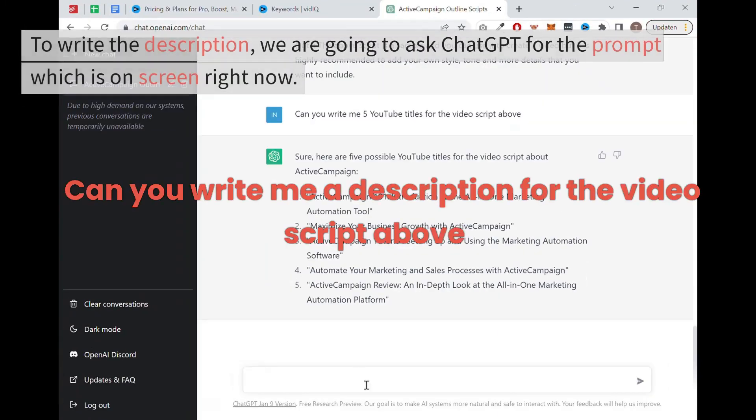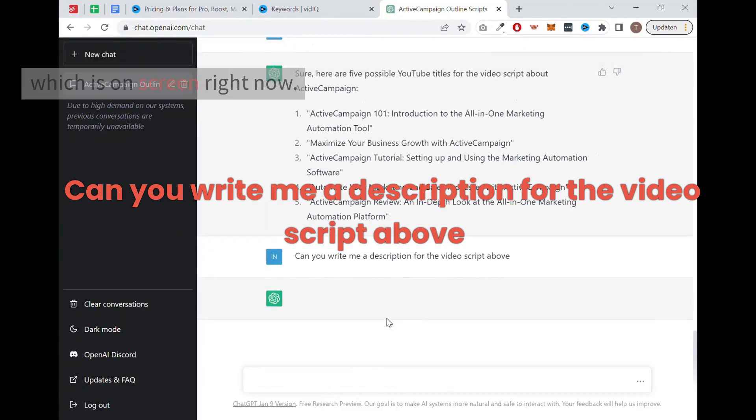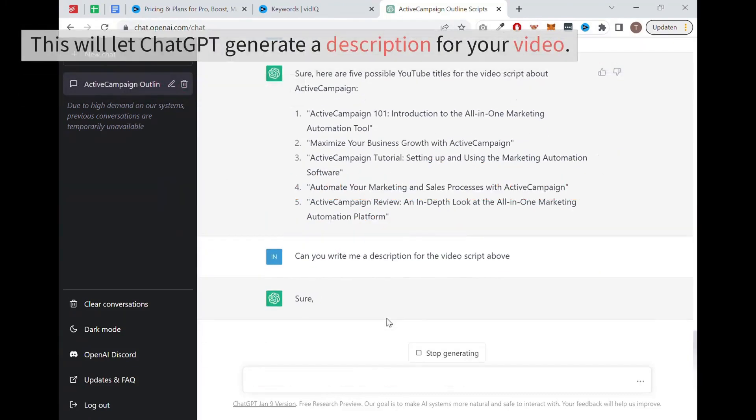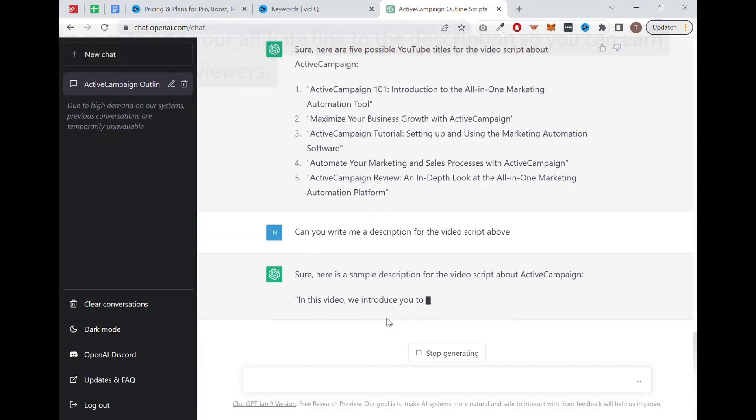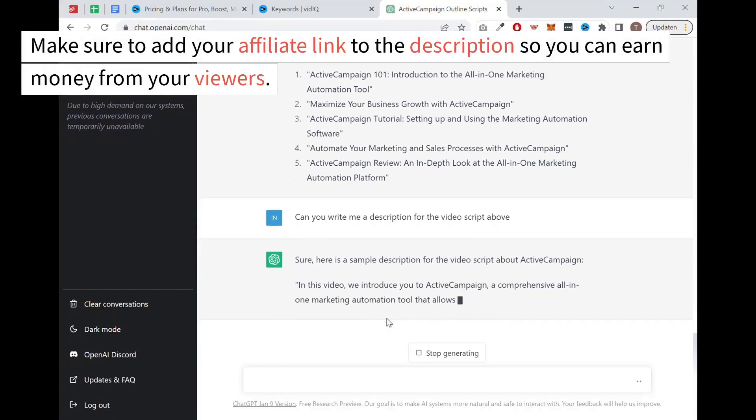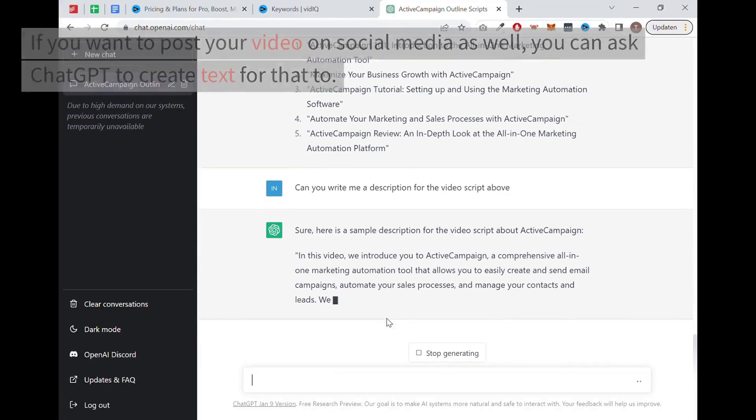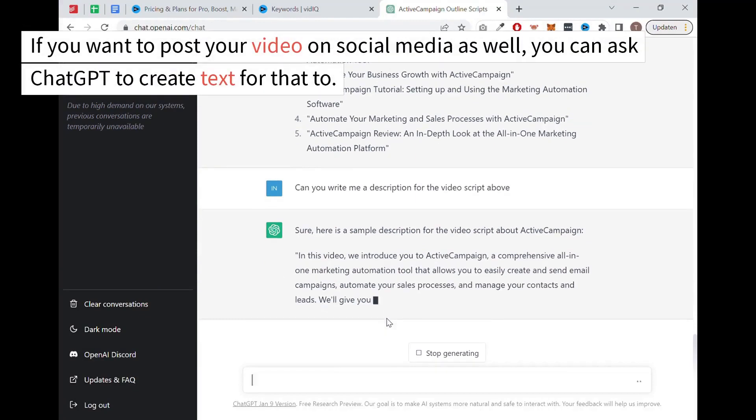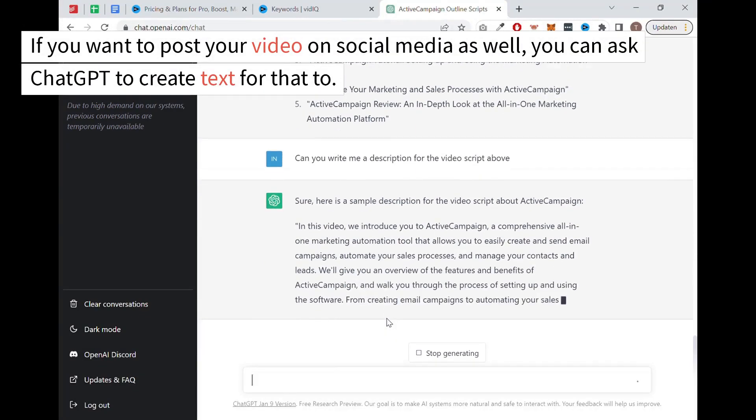To write the description, we are going to ask ChatGPT for the prompt which is on screen right now. This will let ChatGPT generate a description for your video. Make sure to add your affiliate link to the description so you can earn money from your viewers. If you want to post your video on social media as well, you can ask ChatGPT to create text for that too.